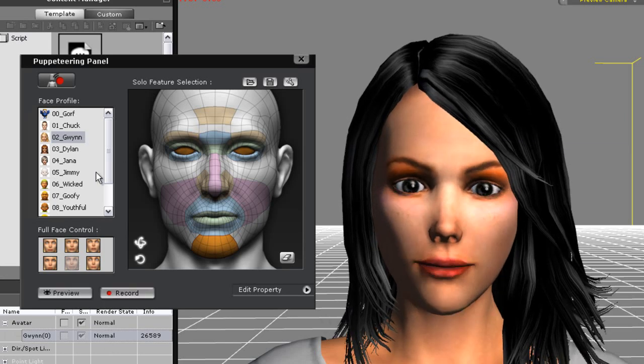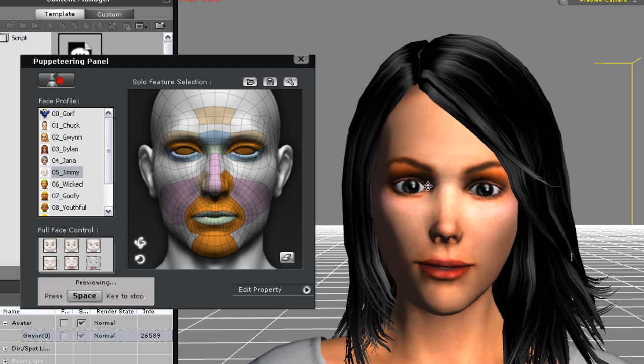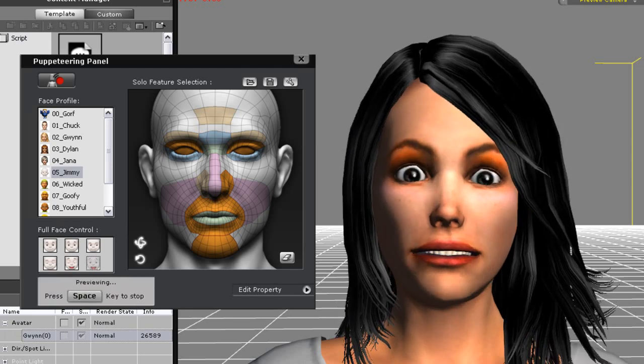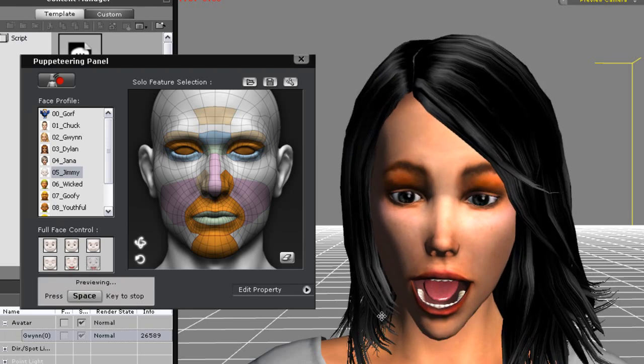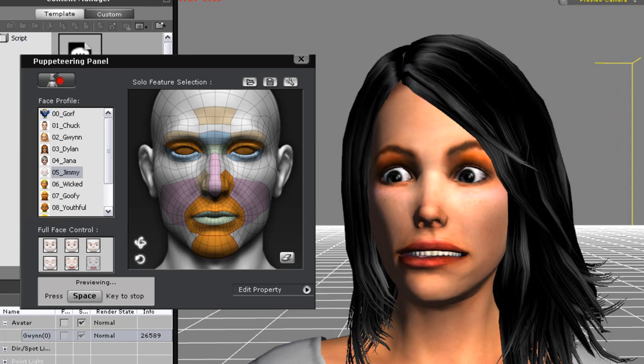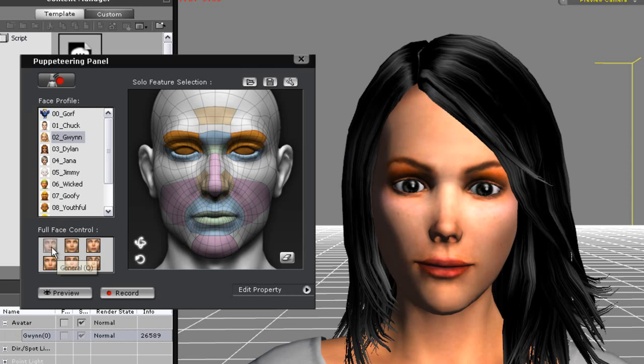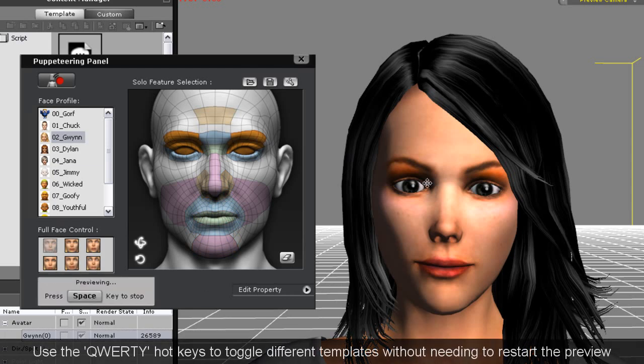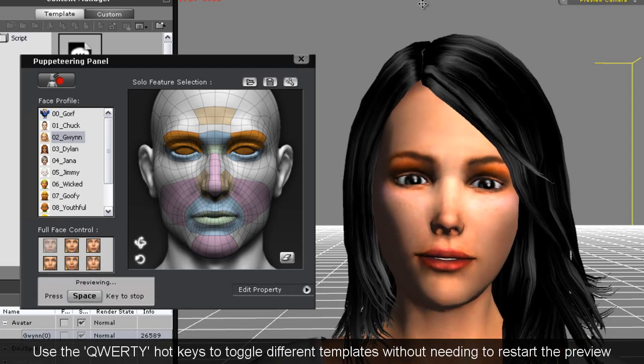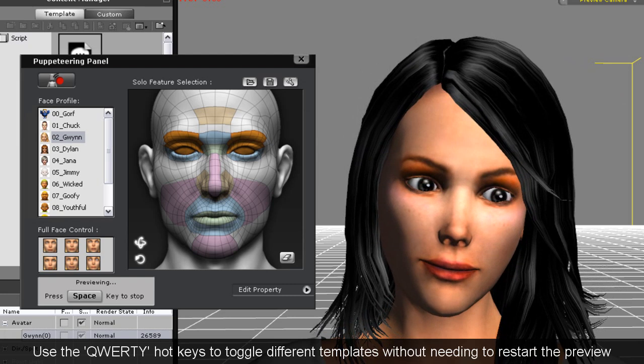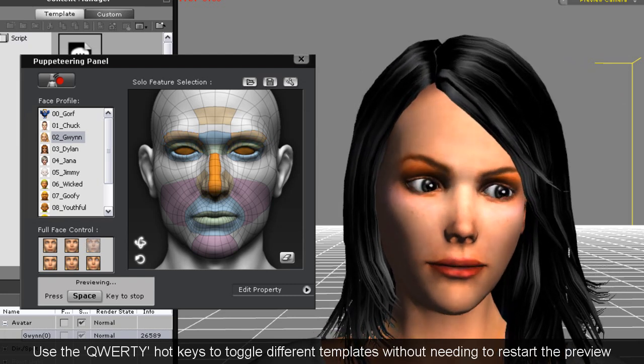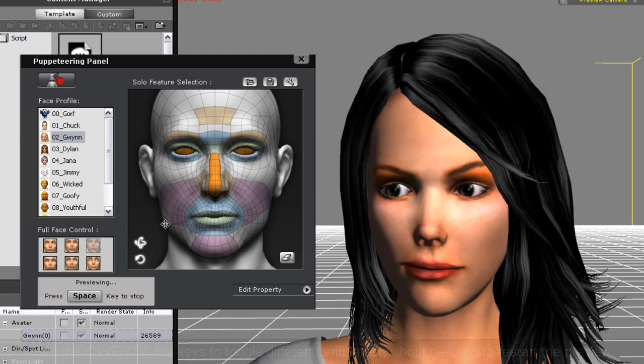Using the Jimmy Toon profile on Gwyn here for example might come up with a bit of a strange result. You can experiment with each one to find the exact look that you want. If you use the QWERTY keys at the top of your keyboard you can also toggle between different templates without needing to stop the preview or recording in between.